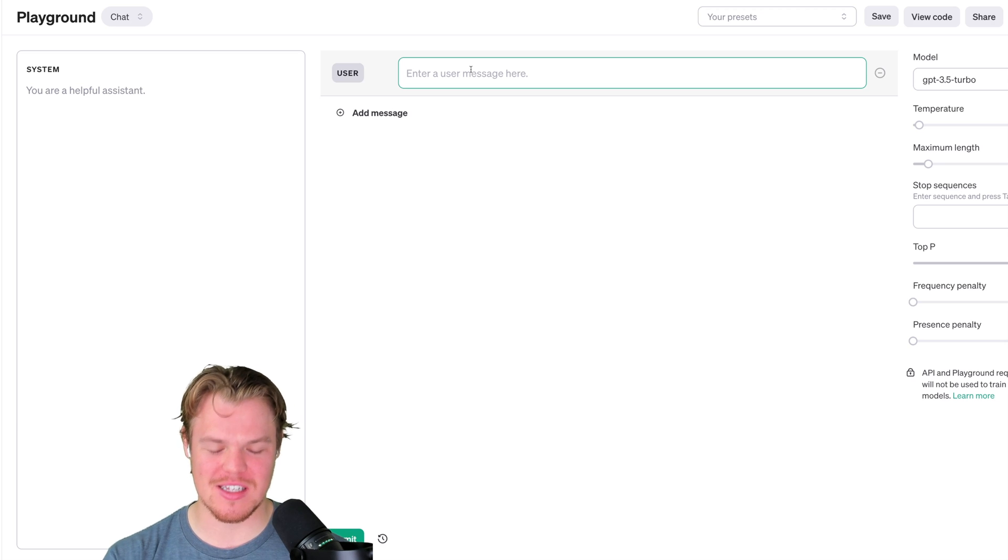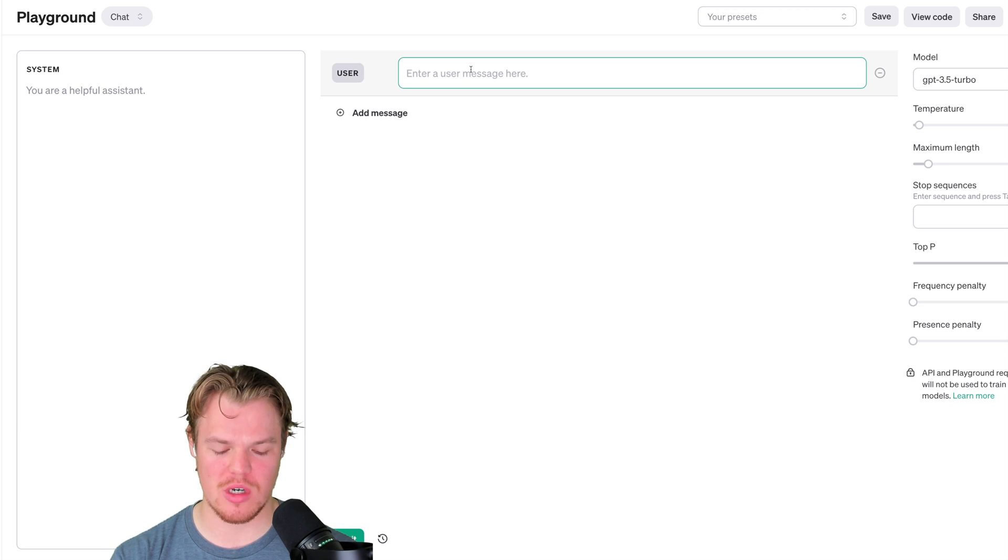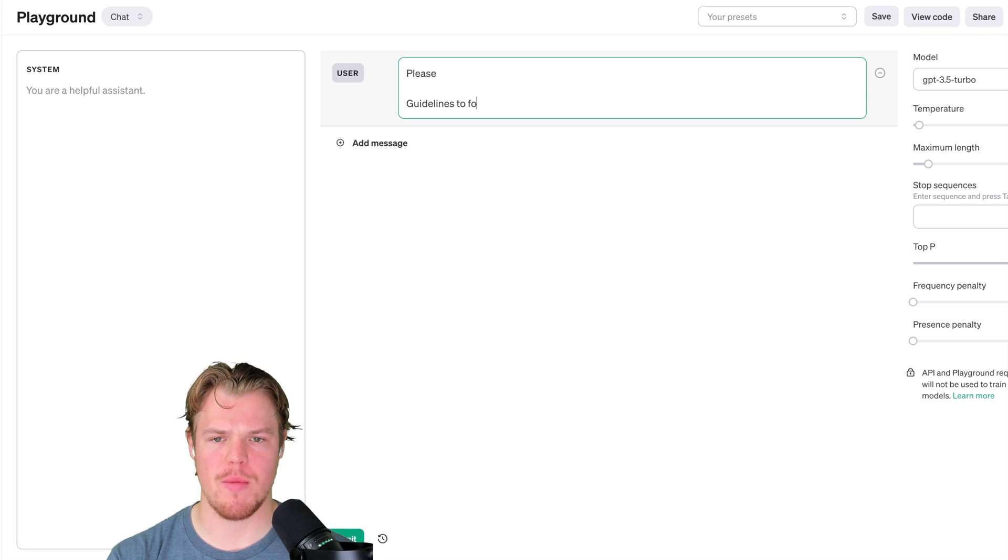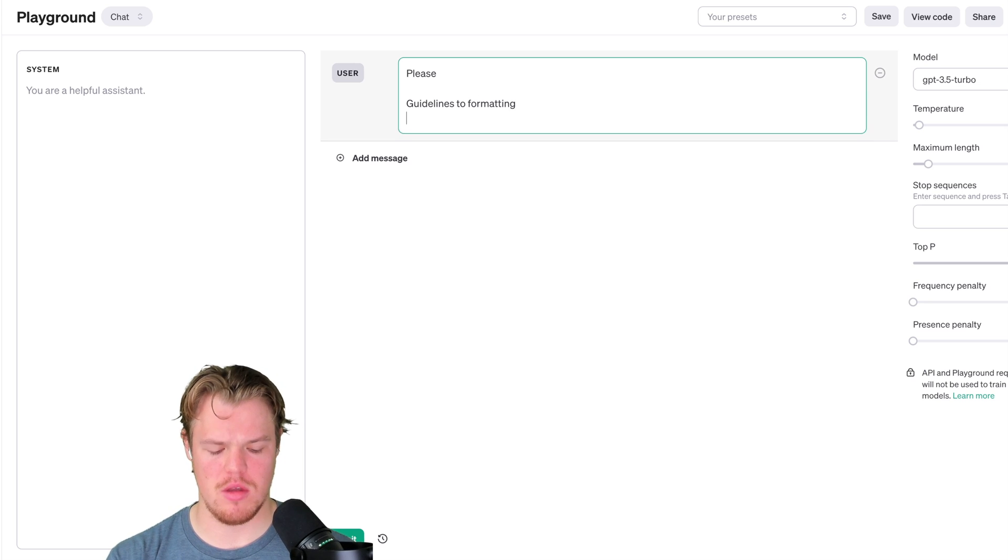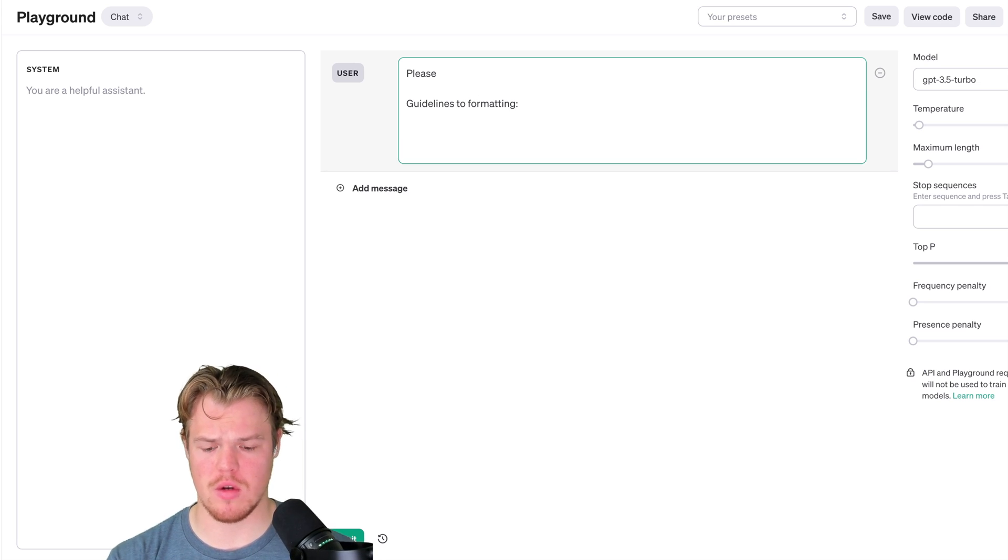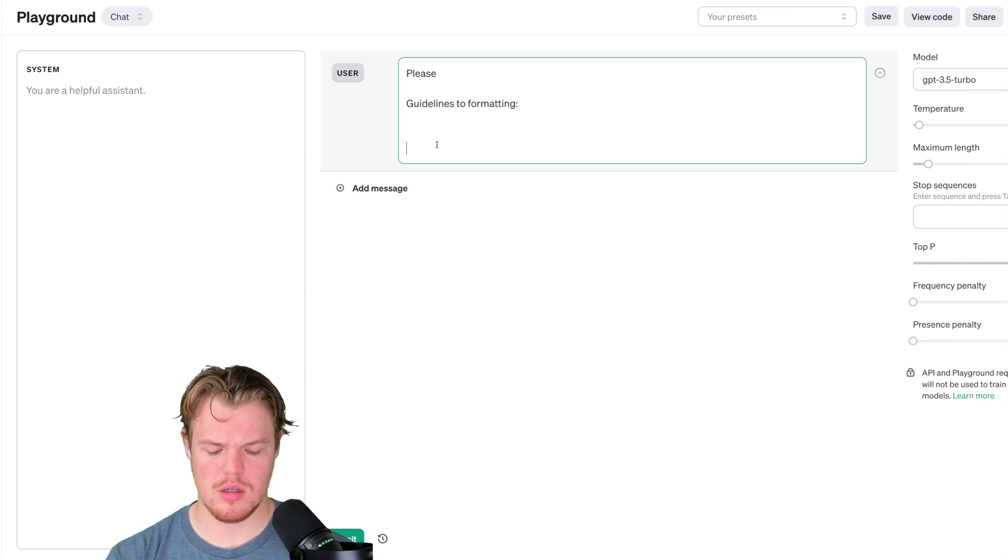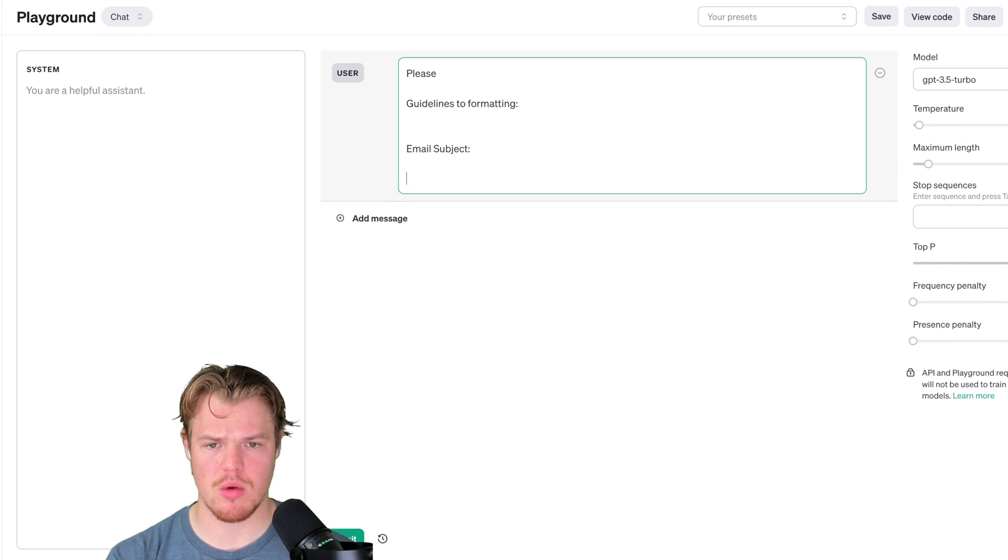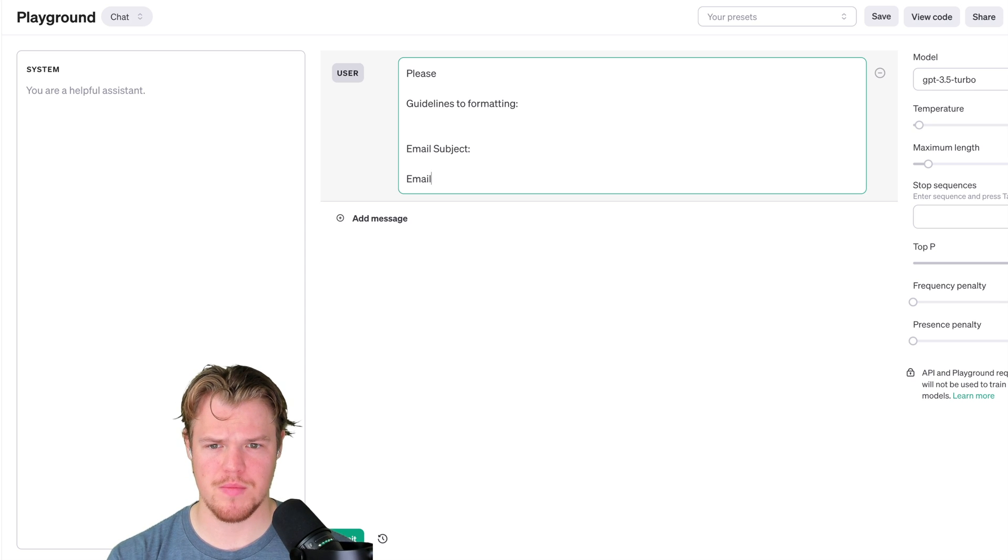So this one, basically this is how you want to do it. We're going to start with a please. We're going to go and shift enter, guidelines to formatting. And then we'll do submit one here, shift enter, enter, and we'll put email subject, semicolon, and then we'll do email body.